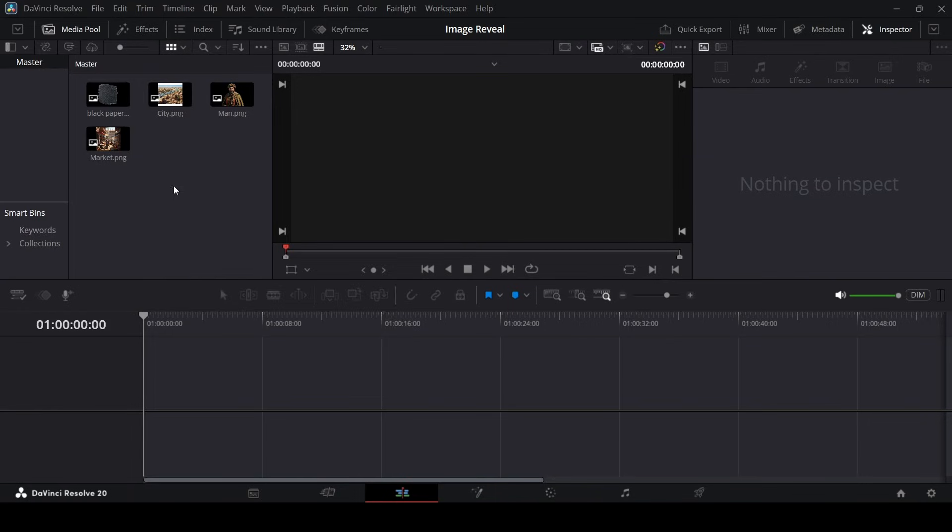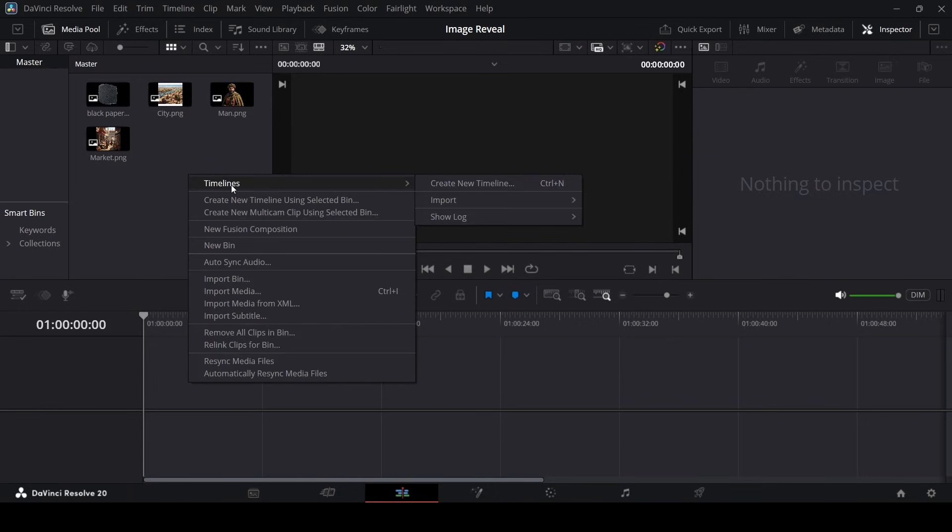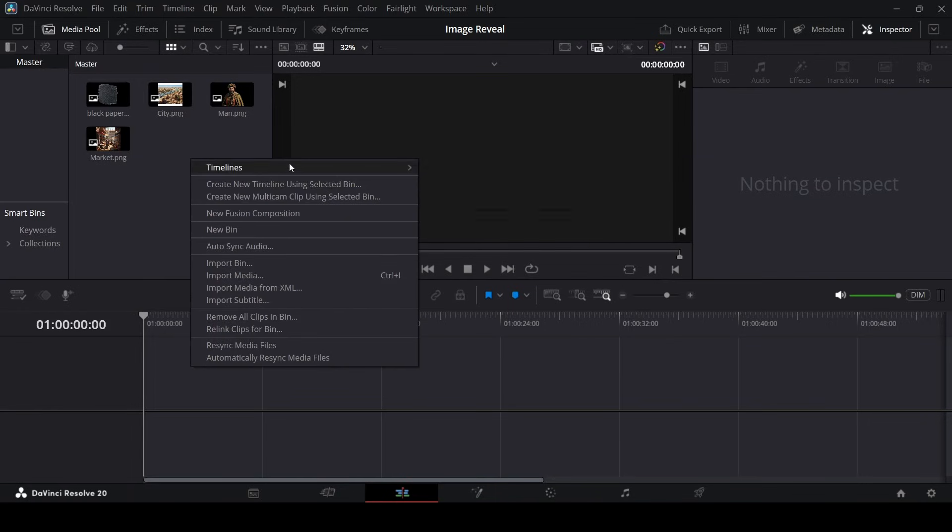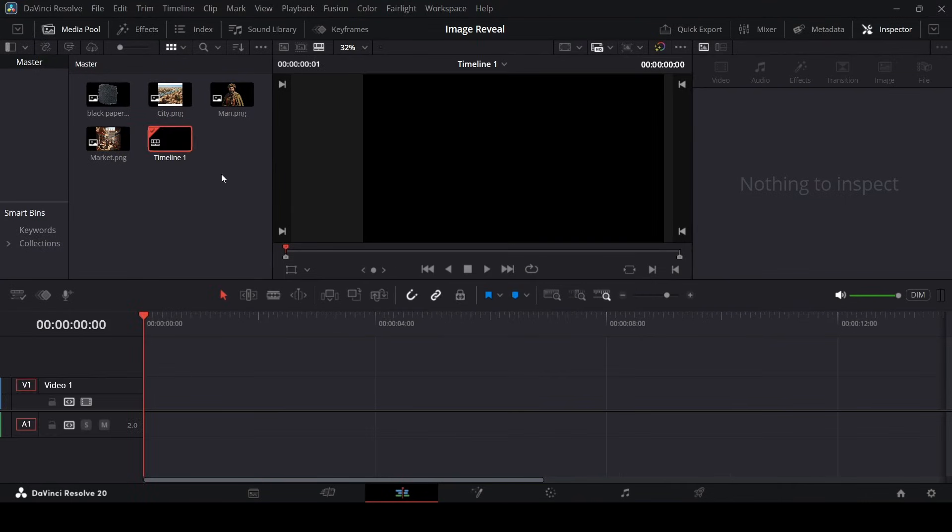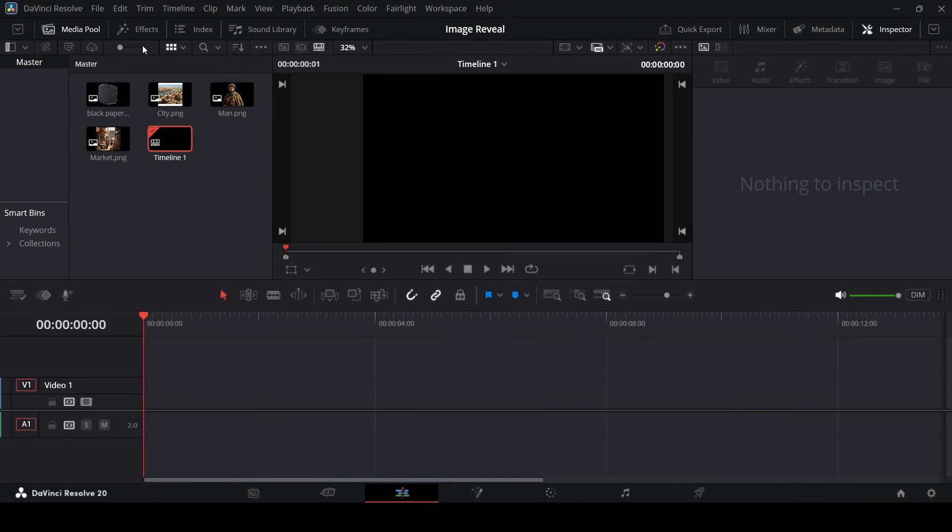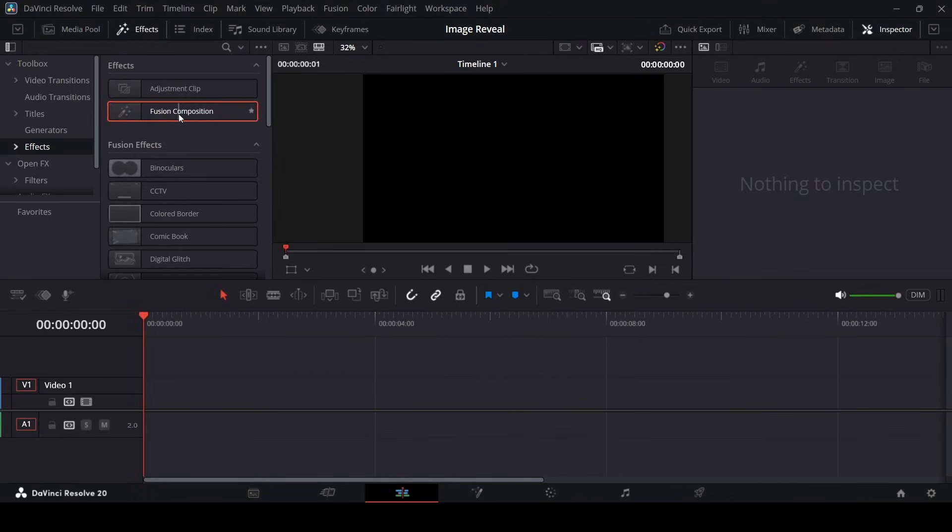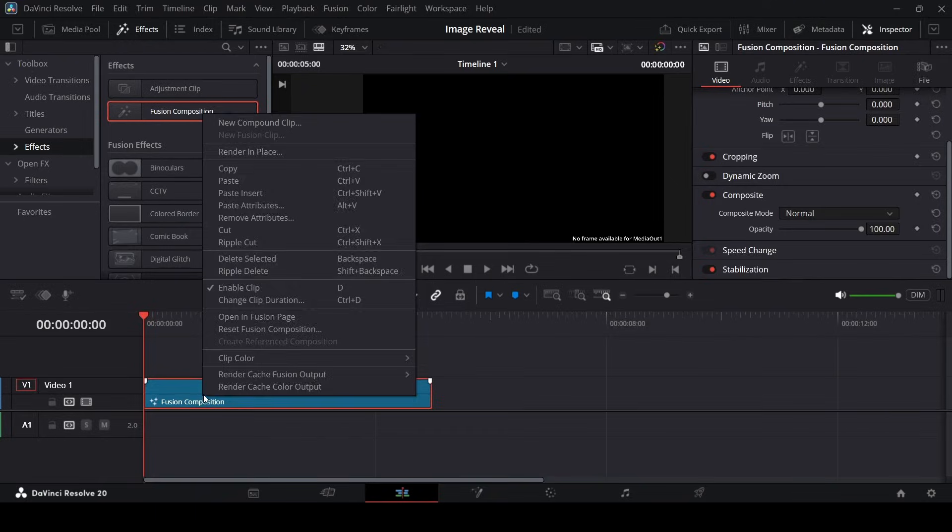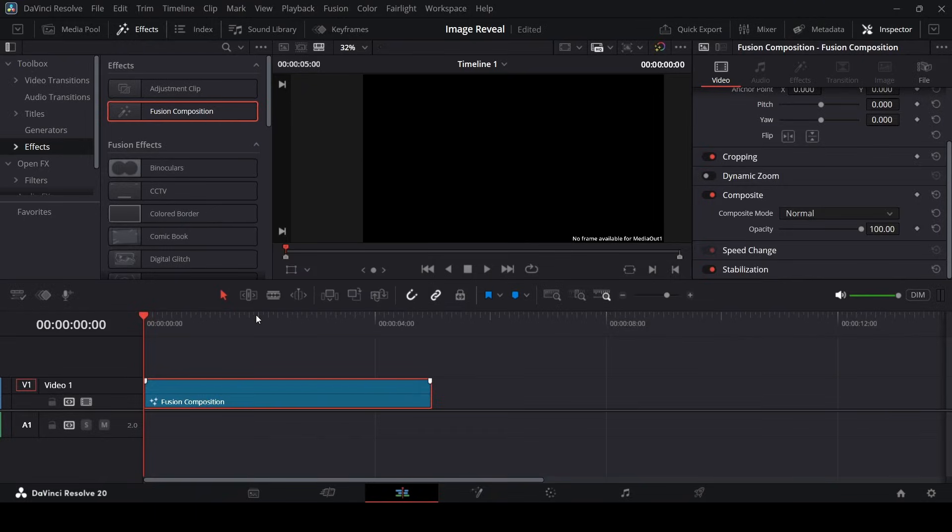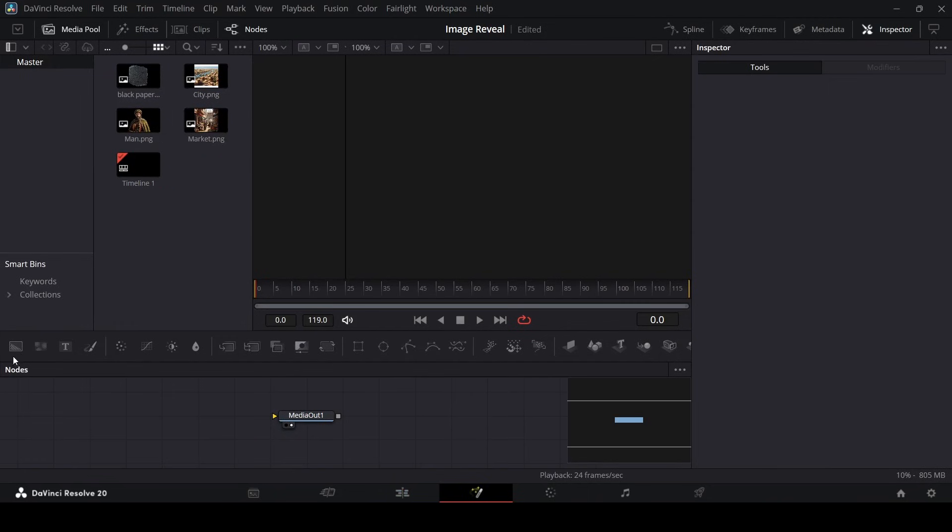Here we are in DaVinci Resolve. Let's go ahead and create our timeline, right-click and create a new timeline, and just go ahead with the default settings. Now let's go over to Effects and then drag in this Fusion Composition, right-click, and open in Fusion Page.